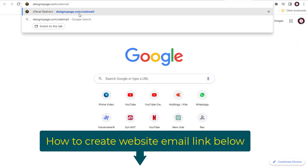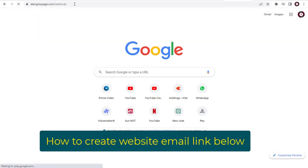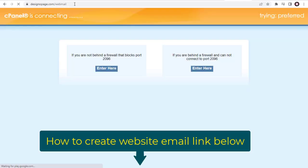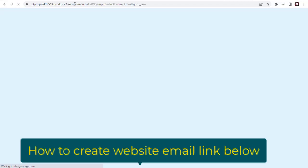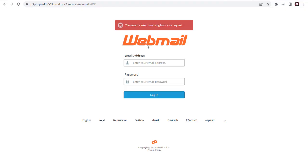You can find a video link on how to create a website email account in GoDaddy cPanel in the description section below. We come to this webmail login page.